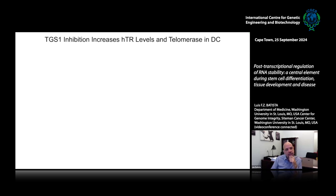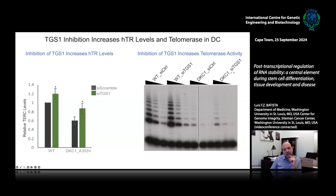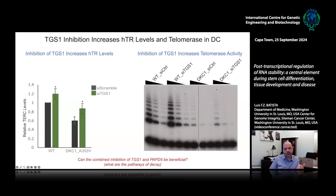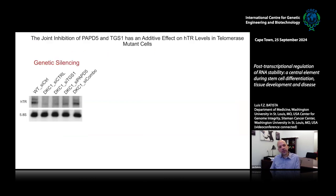Grazia came to my lab to do a sabbatical and we started to work on this. The first thing we did was genetically inhibit TGS1 in our different mutants. We were happy to see that indeed it increases HTR levels, and also increases telomerase activity — comparing these bands here with those bands, when we inhibit TGS1 we have an increase in telomerase activity in our mutant cells. The next question was: what happens if we combine the inhibition of TGS1 and PAPD5? Could this be beneficial? Is this acting on the same decay pathway or not?